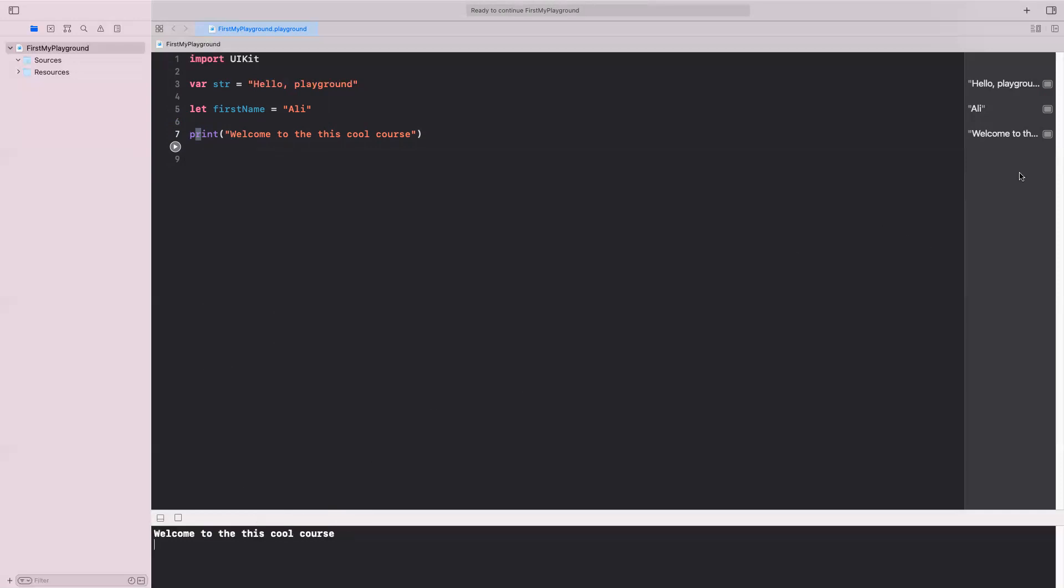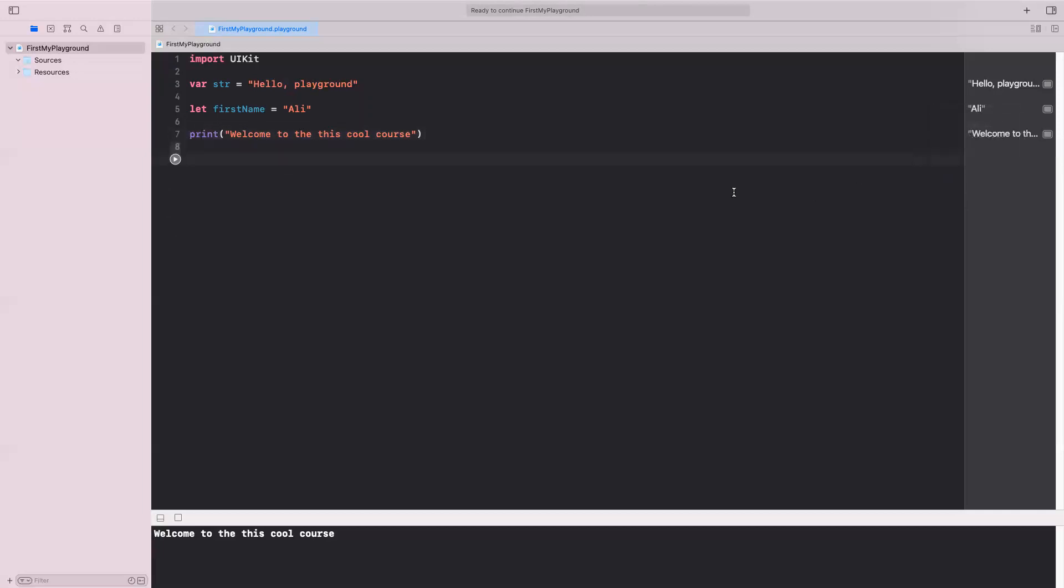So that is the first output statement that we can produce using the print command. So the print command allows me to print something on the console. And that is the output of it. Again, you can do the same thing here. You can show the result or you can inspect it as well here.